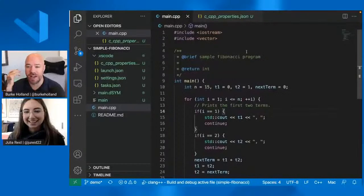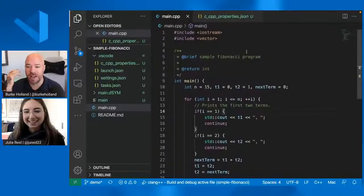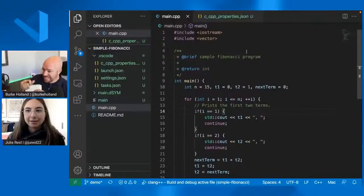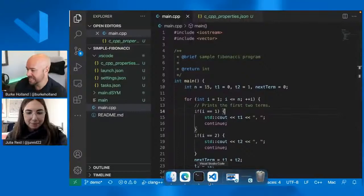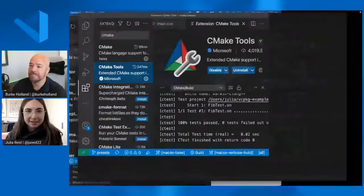Hopefully that answers your question. I don't know that we can guarantee the working of every header file, but if you think there's a bug, definitely open an issue on the CPP tools repository. I want to quickly show before we run out of time, I want to show the CMake tools extension. Yeah, go ahead. Okay, cool.